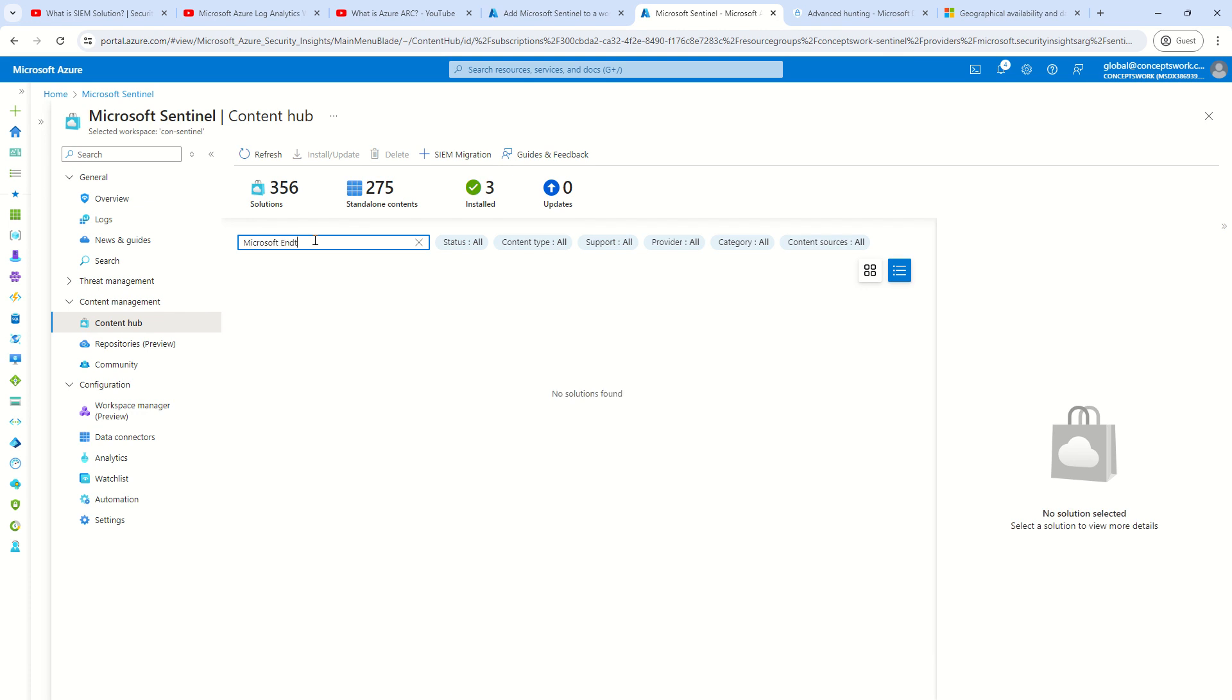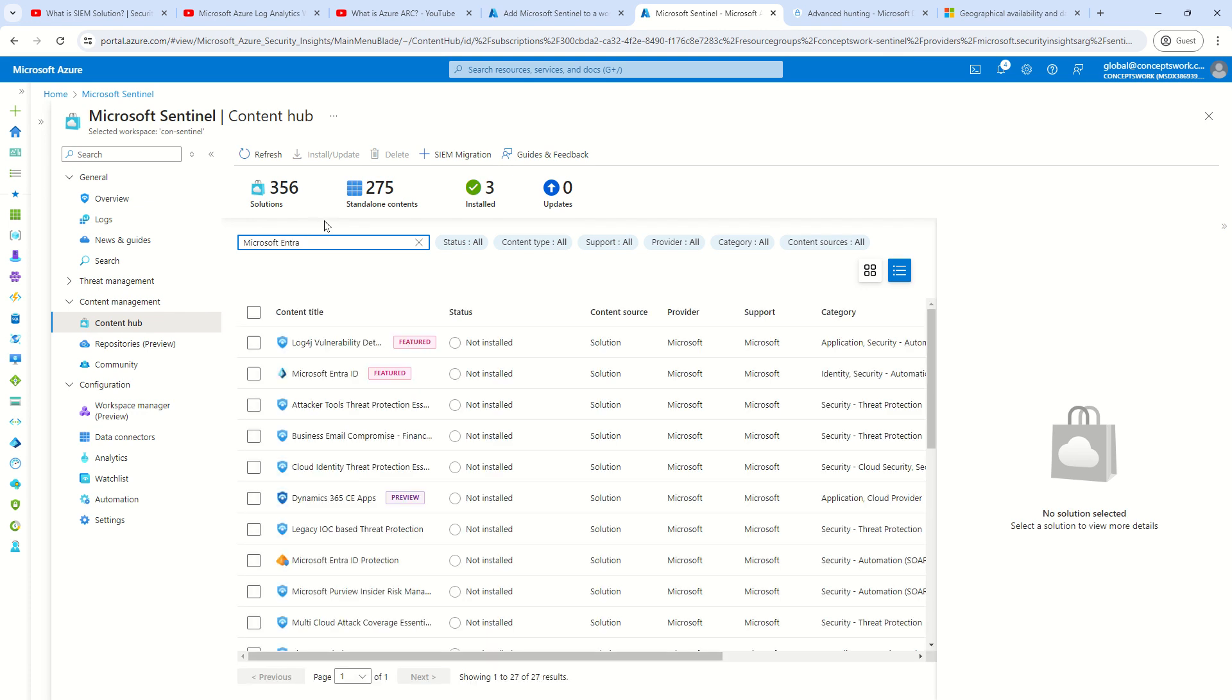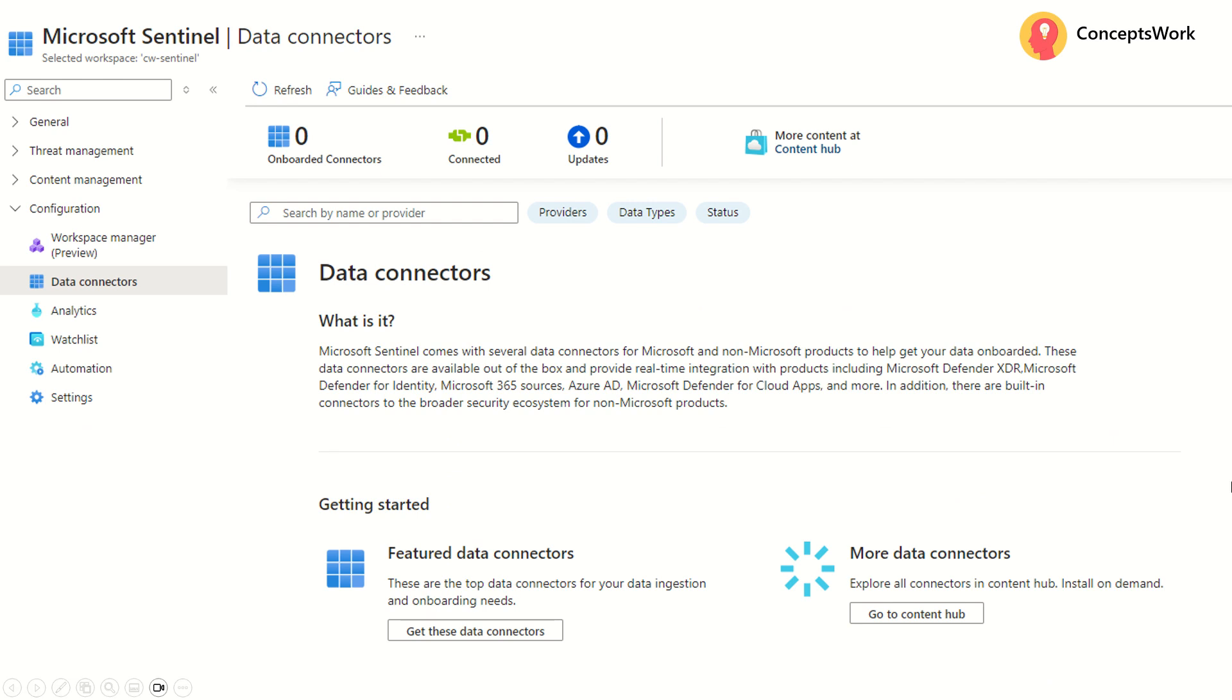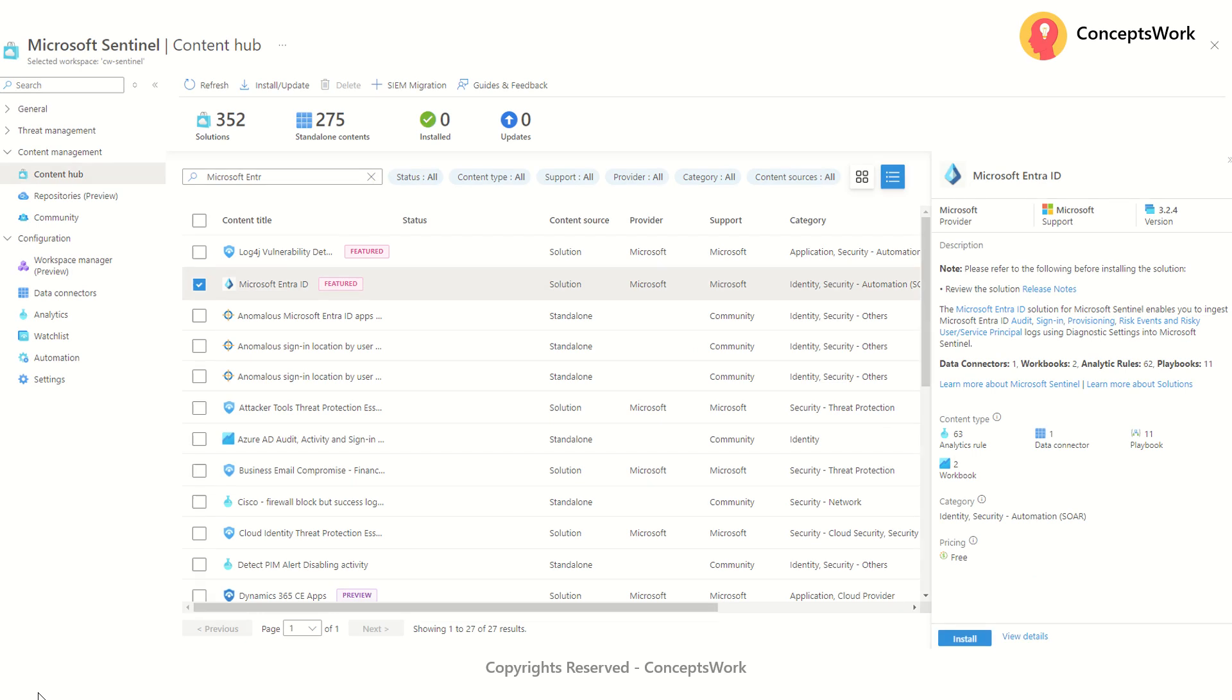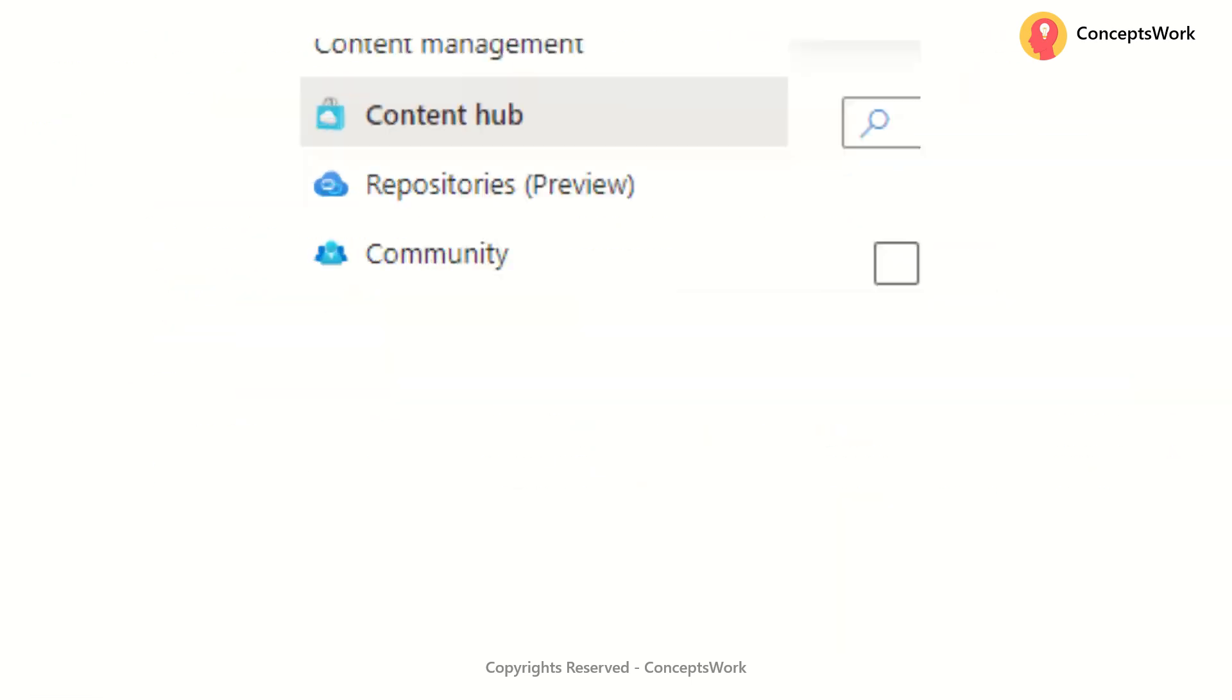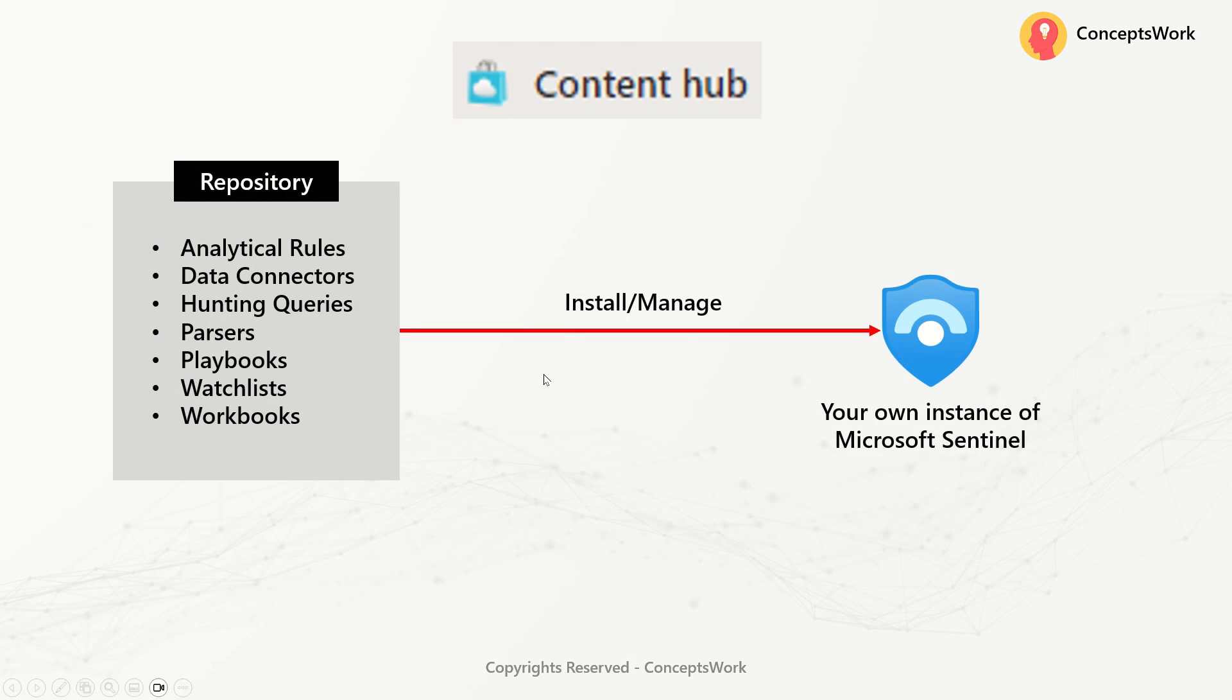You have to go to content hub and search for a respective data connector that you want to onboard. Let's say I want to get started by ingesting Microsoft Entra ID logs, which is this particular connector. And as you can see, it is showing now the status as not installed. Now the question comes, what exactly happens when you go ahead and onboard a data connector? If I talk about this particular connector itself, I can see multiple information getting listed over here, which includes analytical rules, data connectors, playbooks and workbooks as well.